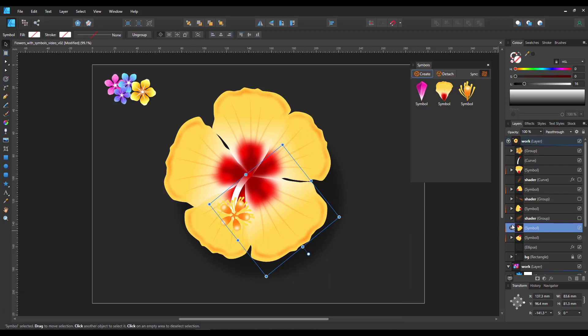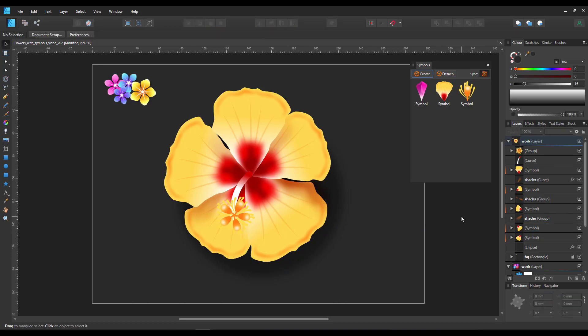And if I add, for example, shading in between the petals, I still get some depth to the flower and end up with some really nice designs really quickly.